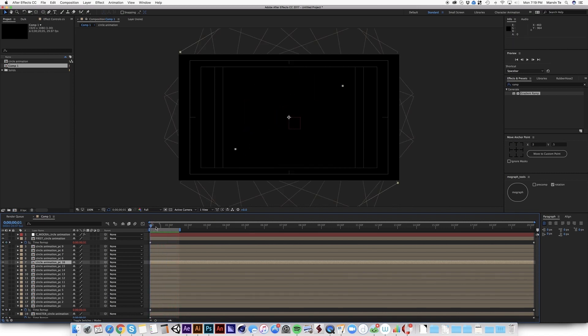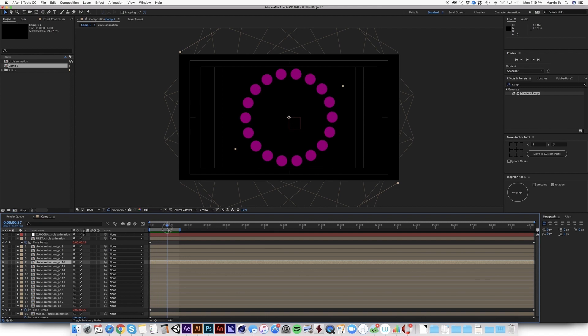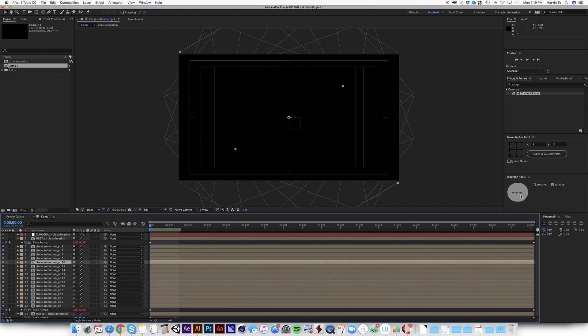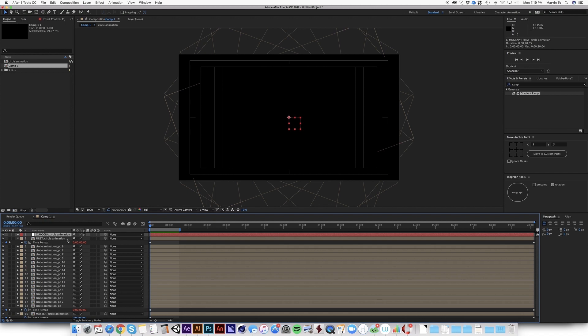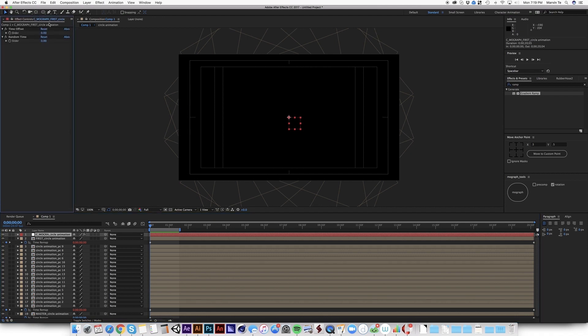So now if, what if you want to create the offset of this one? So there's, when you click the MoGraph tool, it automatically creates a null. And that null acts as the controller for all of this. So when you select that null and click the effects control, there's this time offset and random time. So time offset means it offsets the time.